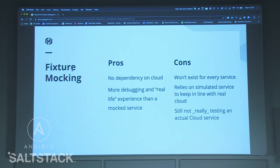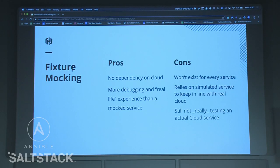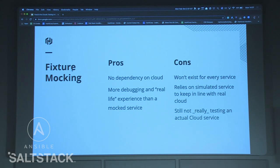The pros of simulated cloud testing: no dependency on the real cloud, more debugging ability than pure fixture mocking — it's fixtures on steroids. The cons: it won't exist for every service. Even officially maintained simulators from AWS, Azure, and Google generally focus on particular services like storage and Lambda. You have to rely on the simulated service keeping in line with the real one, and ultimately we're still testing against a mock — a fancy mock, but still a mock.